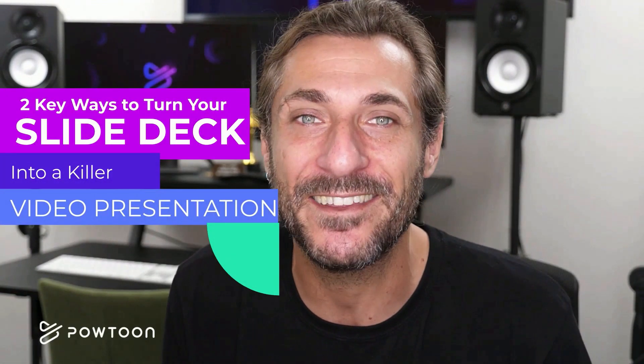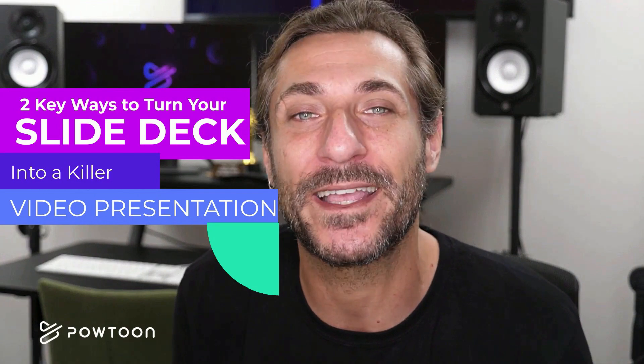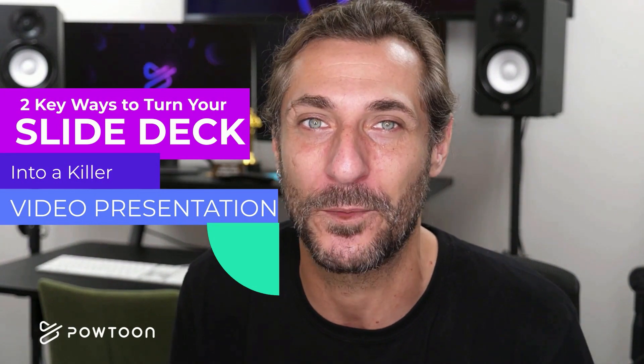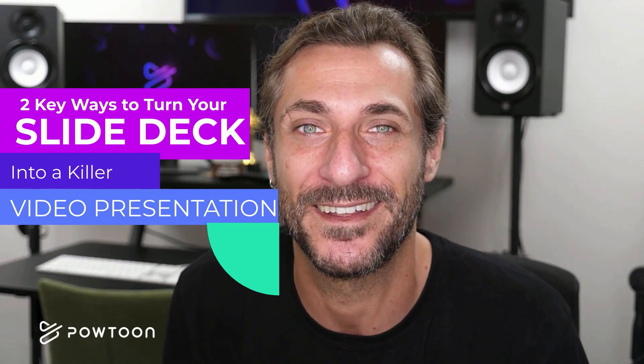I'm Nick from Powtoon, and it's time to learn not one, but two methods to turn any slide deck into a killer video presentation. Remember to like this video and subscribe so that the algorithms can learn how to make a video presentation too. Let's dive right in.